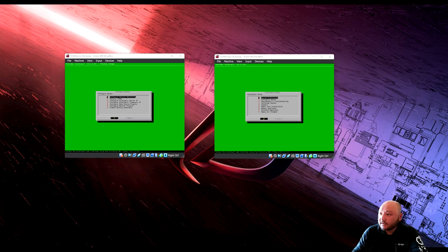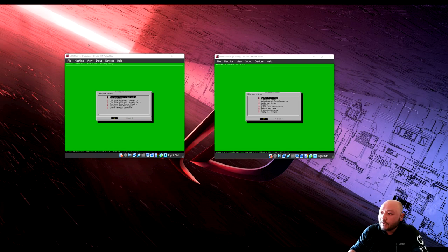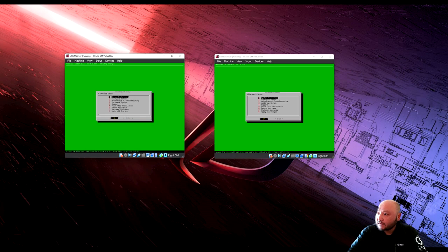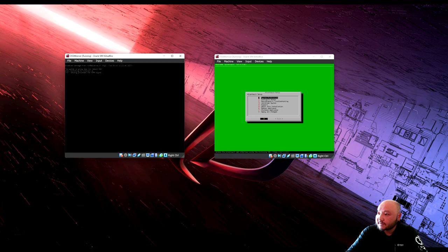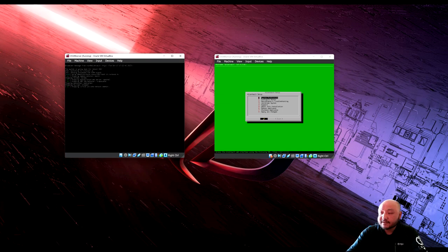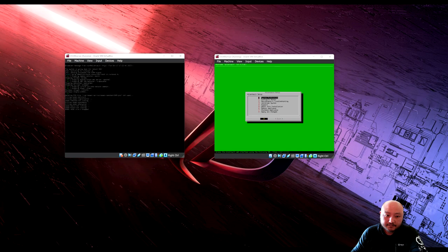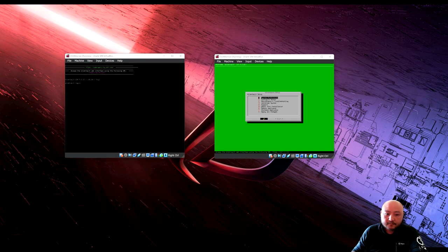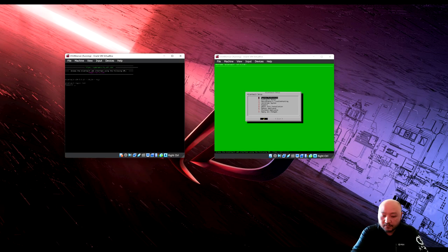Once configured, we need to reboot. Go back and reboot the appliance, say yes, so it can apply the changes we just made to the configuration.